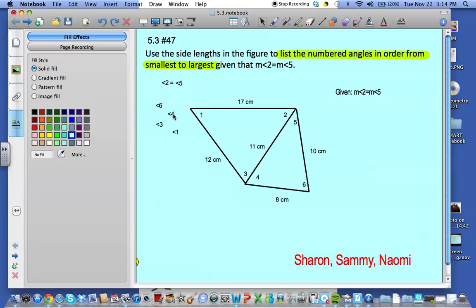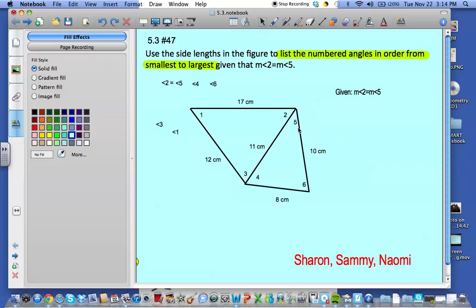Since the side opposite angle 6 is bigger than the side opposite angle 4, we know that angle 6 is larger than angle 4. And since the side opposite angle 2 is longer than the side opposite angle 1, we know that the measure of angle 1 is less than the measure of angle 2 and 5.